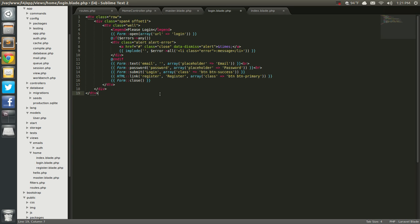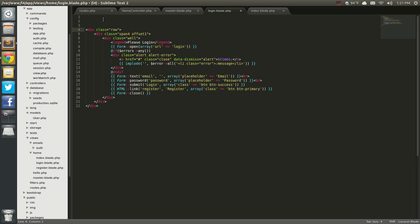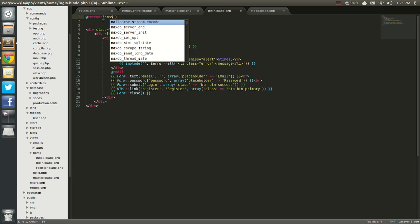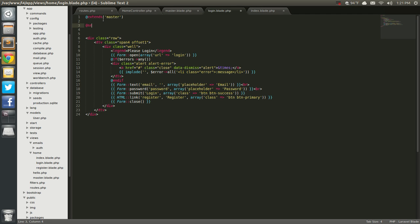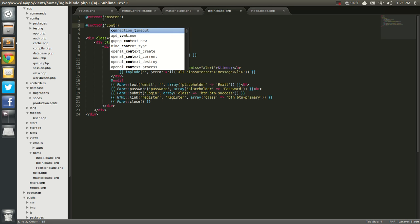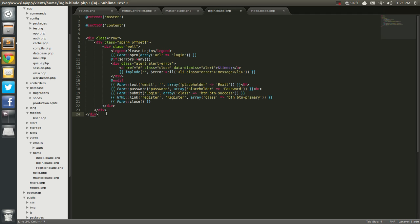Now all we need to do is add our Blade things. We'll add @extends master, since it's not in anything else. Then add @section content, and then we'll add @stop.